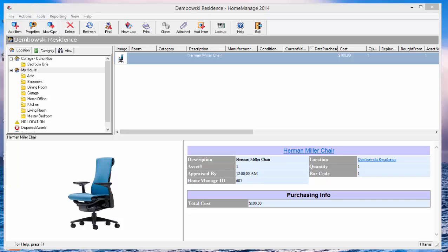Hi there, Paul Dombowski from Liberty Street Software. We received a couple questions recently regarding HomeManage. They pertain to if you run a home inventory business and you have multiple clients that you inventory their locations.